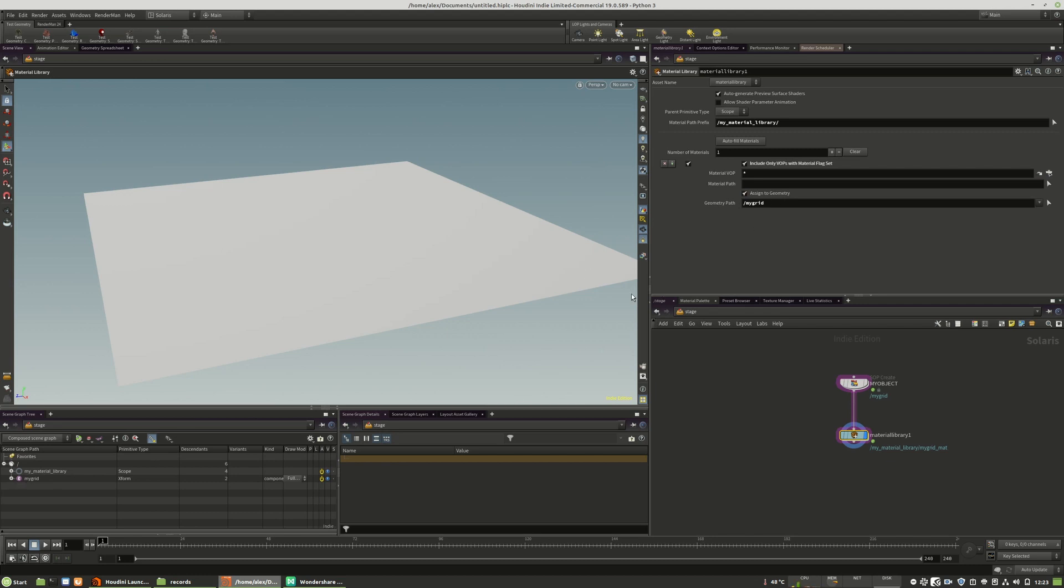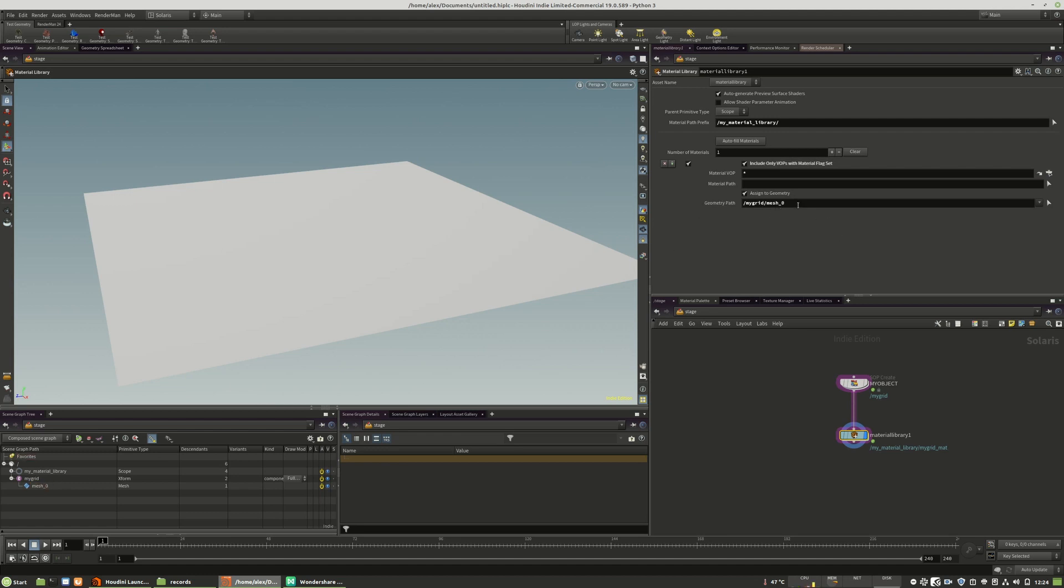You can drag and drop, or you can write it by hand when you have a component with multiple different meshes inside. You can also drag and drop the mesh itself. This is much more precise.